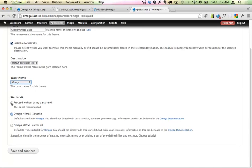Always start with a starter kit — the interface says 'this is not recommended' if you don't. At this point you'll want to start with the Omega HTML5 starter kit, since it's worthwhile to be working in HTML5. Omega takes care of a lot of that on the back end. Click Save and Continue, it will create the theme and place it into your themes directory as long as you have write permissions.